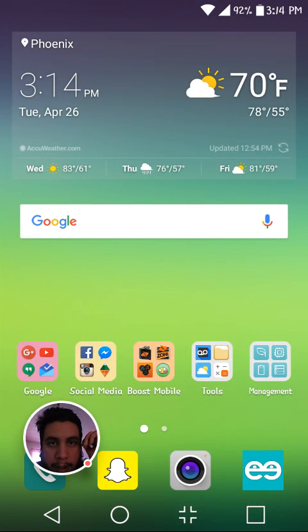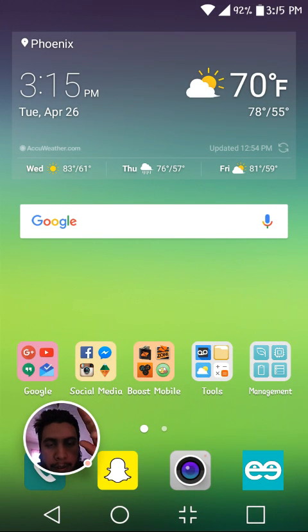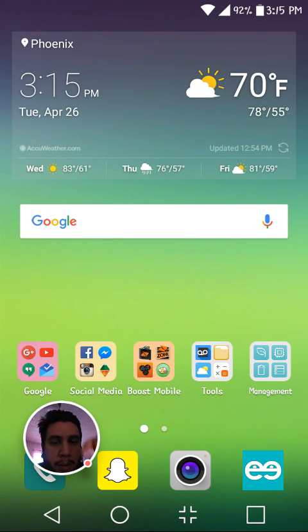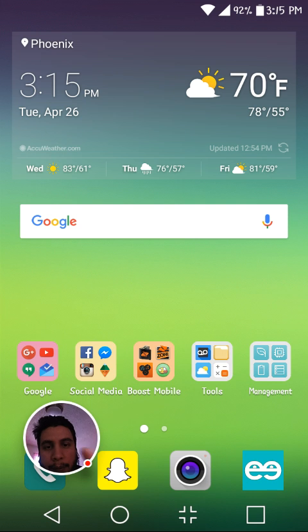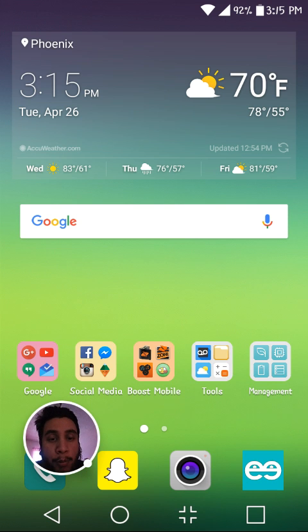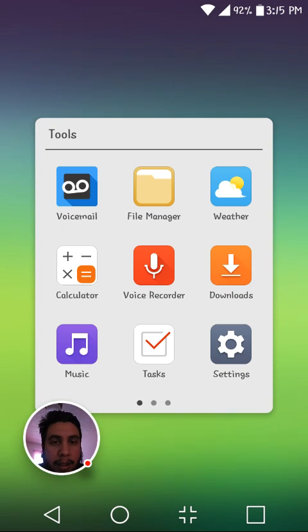Hey guys, so really quick, I just got a notification earlier about LG UX 5.0 and the app drawer option. So I'm going to show you guys that now.